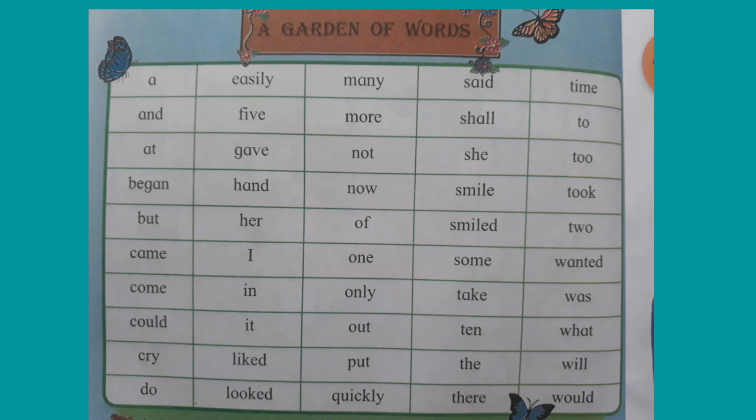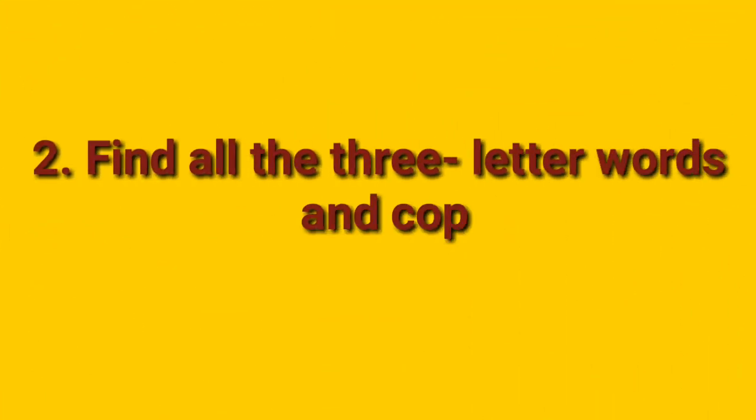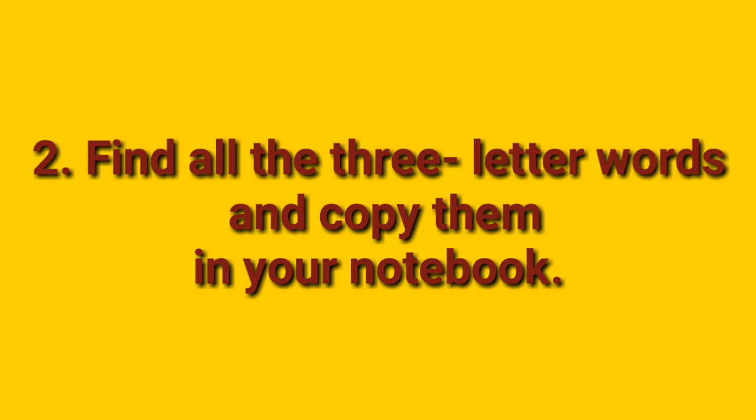There. Now. You all ticked correct letters.